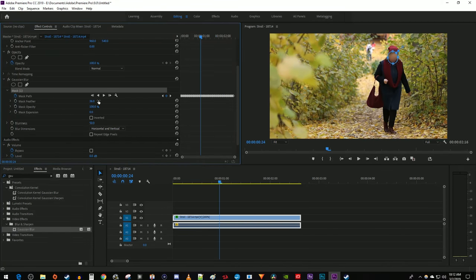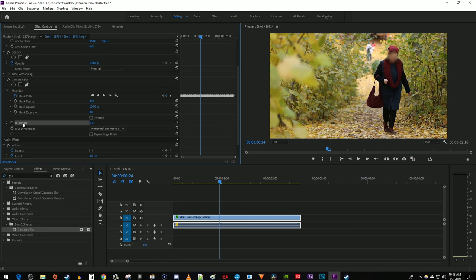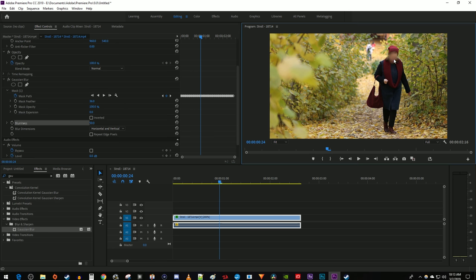One last thing to keep in mind is that if you deselect the mask at any point and want to make adjustments later on, just reselect it here to show it in the playback window.